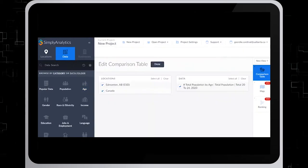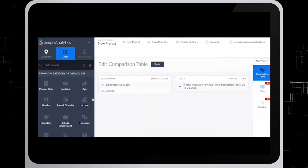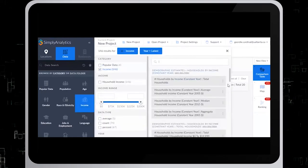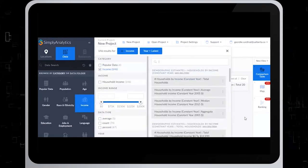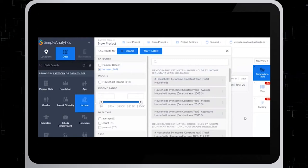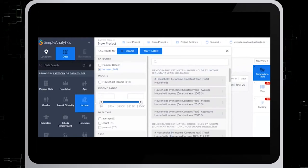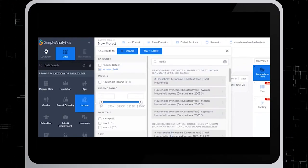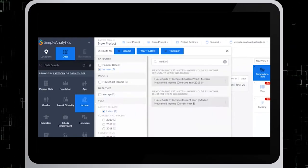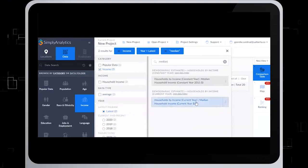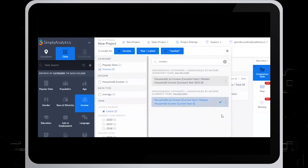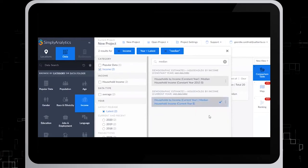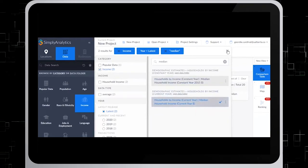The next variable we want to add is Income. And we'll also use the filter box to quickly search for an income variable. In this case, we'll type in Median. And we'll select Households by Income, Current Year, Median. And also add that to the Favorites. So we'll close that, and next we'll click on Ranking Table.